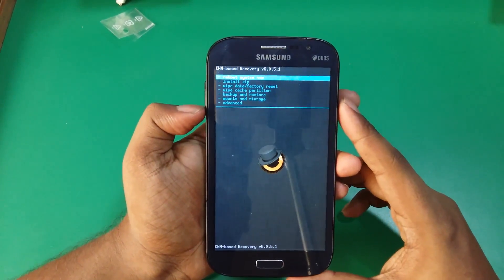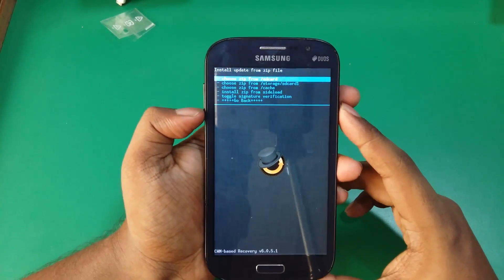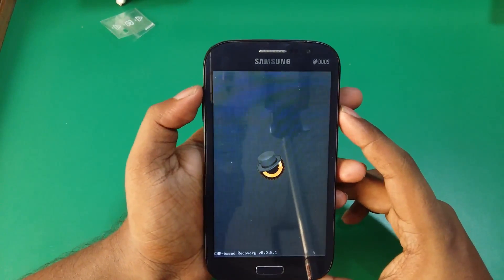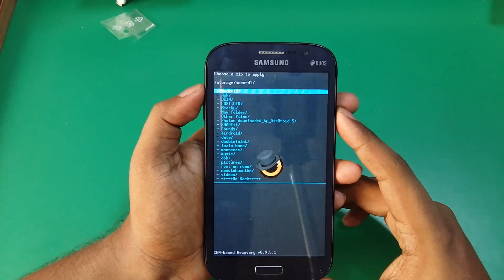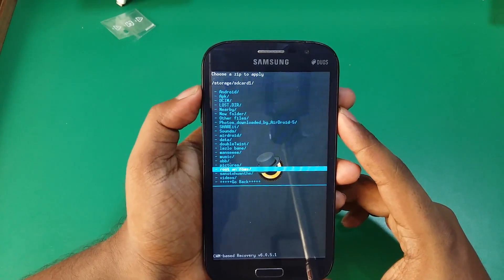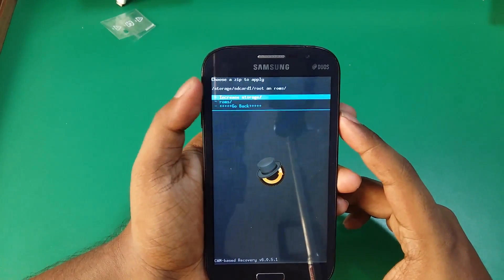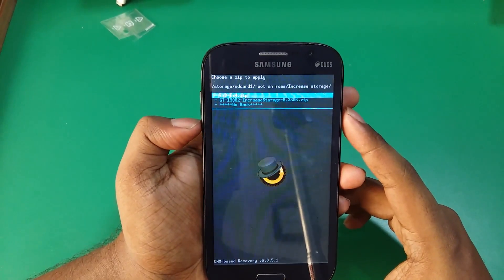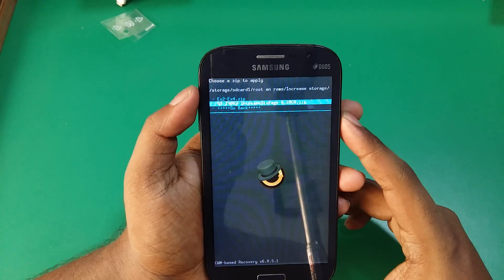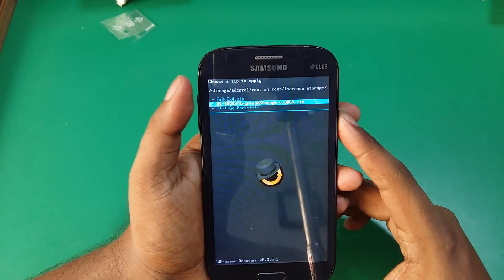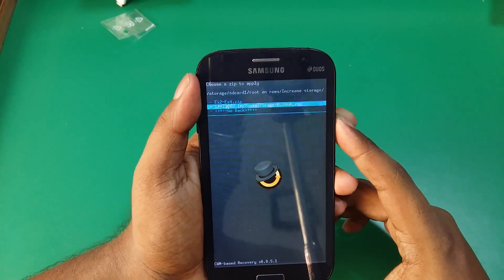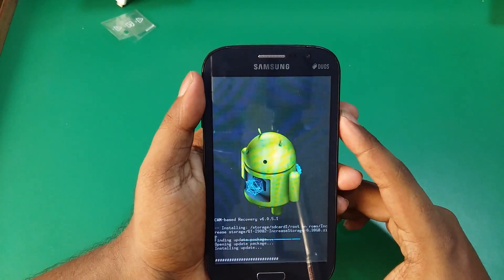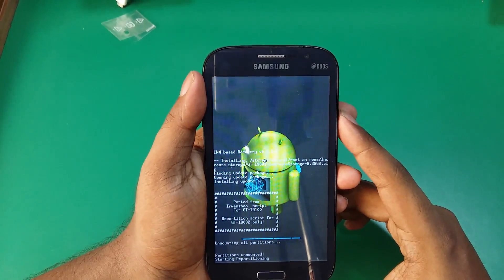So once you are in recovery mode, install zip from SD card 1. Go ahead to your folder root and ROMs, increase internal storage, and the first thing you need to flash is GT-I9082 increase internal storage. So I will flash that, hit yes, and give it some time.